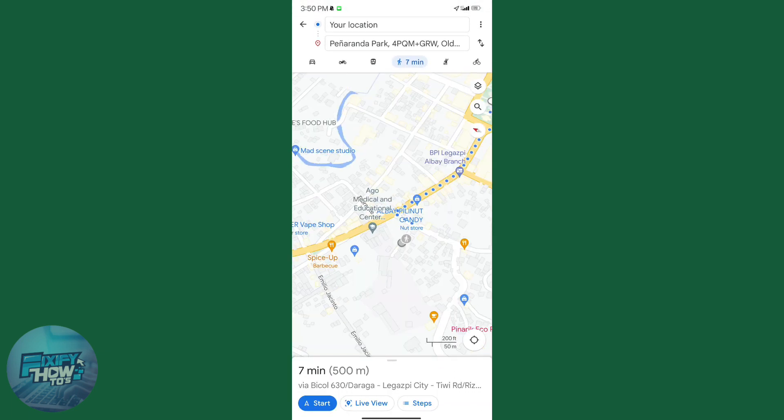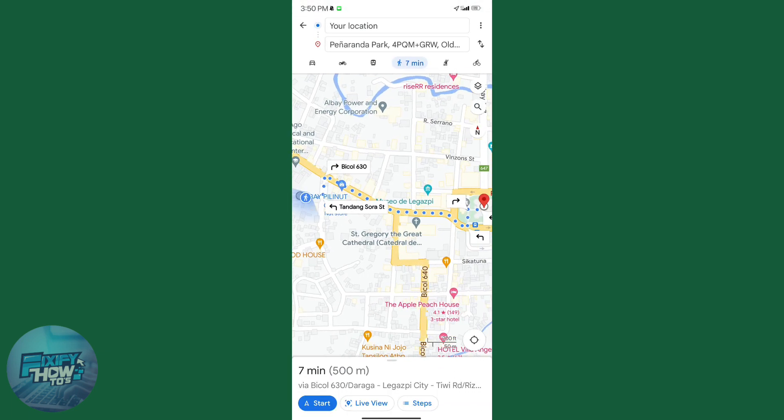You can try it on your own devices. That's how you use Google Maps Live View on your phone.